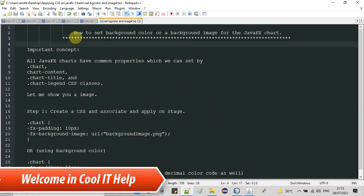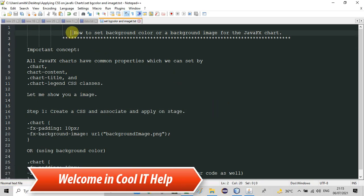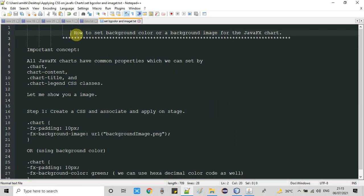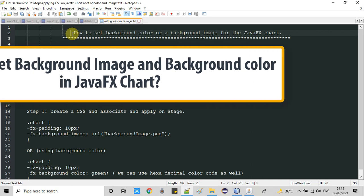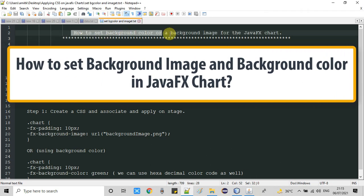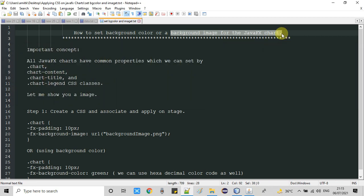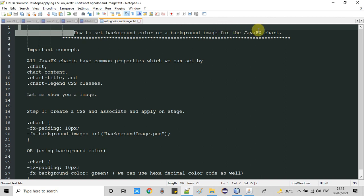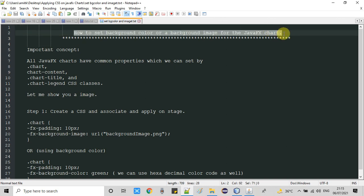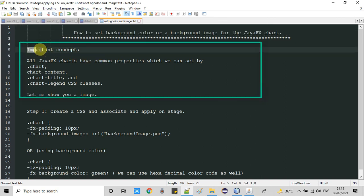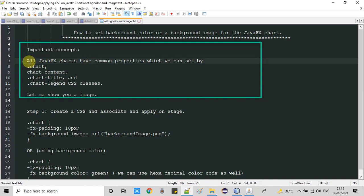Hello everyone, welcome to this tutorial session. In this tutorial we're going to set a background color and we'll also see how to set a background image for a JavaFX chart. Before starting, I'd like to share a very important concept with you.